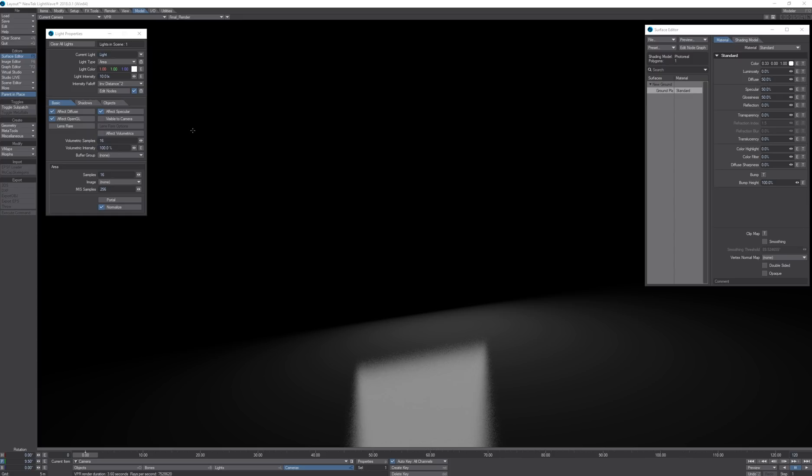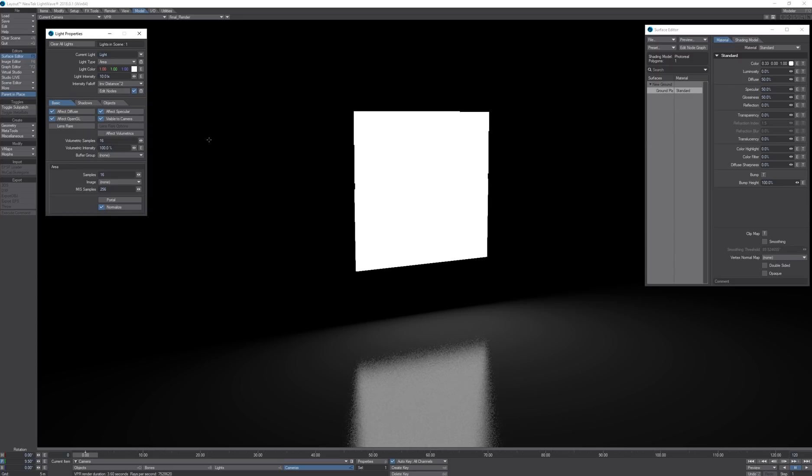The first option we're going to take a look at is the visible to camera option. It means for lights that have a shape like the area light I can actually render it by turning on visible to camera.